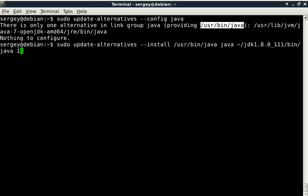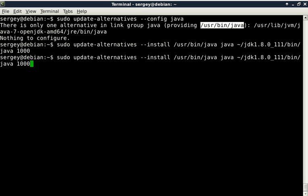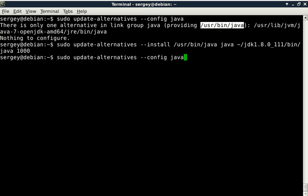And the last parameter is the priority. I will explain it in some future videos. For now you can just type in something like 1000, press enter, and it will be okay.